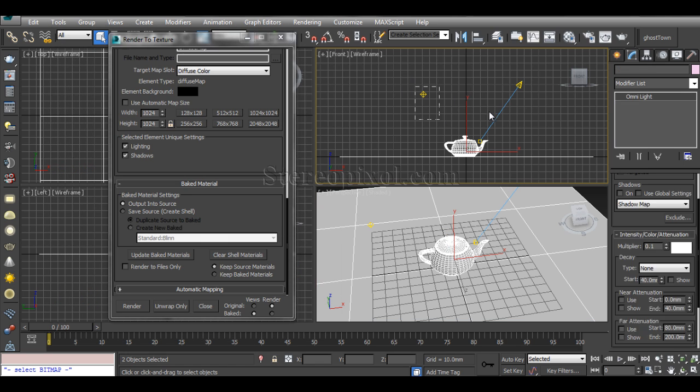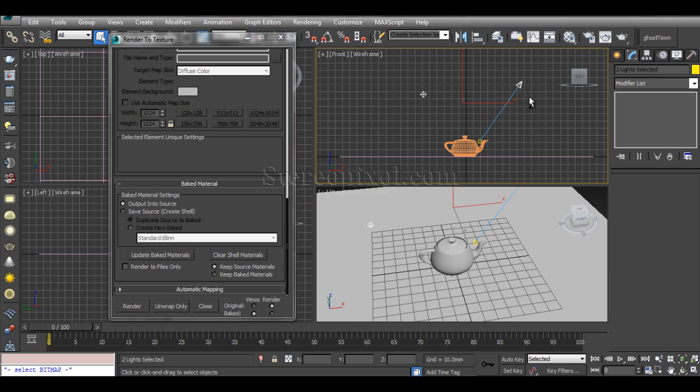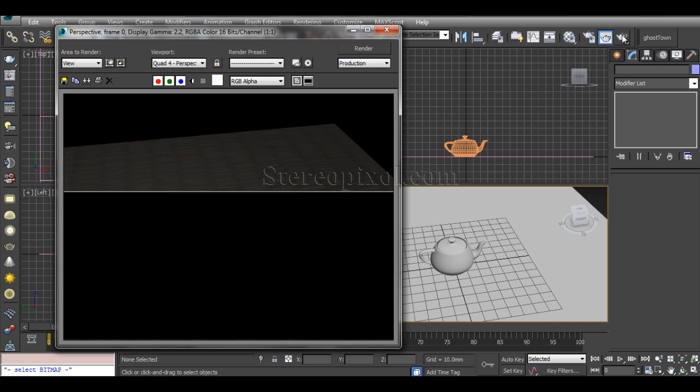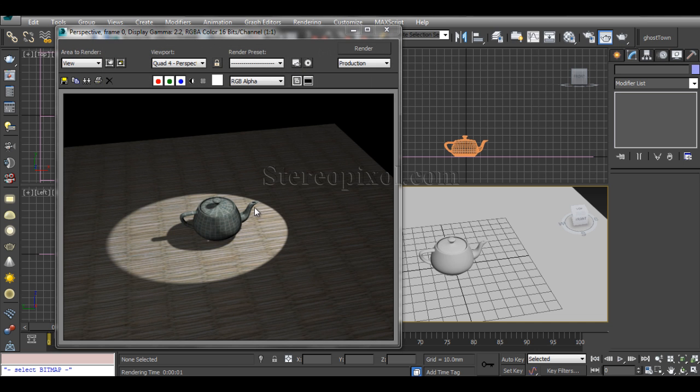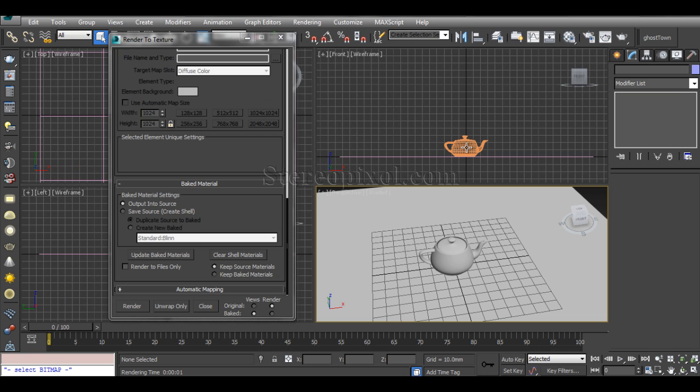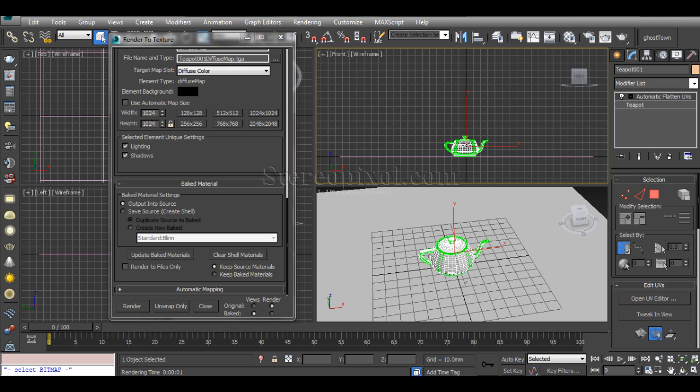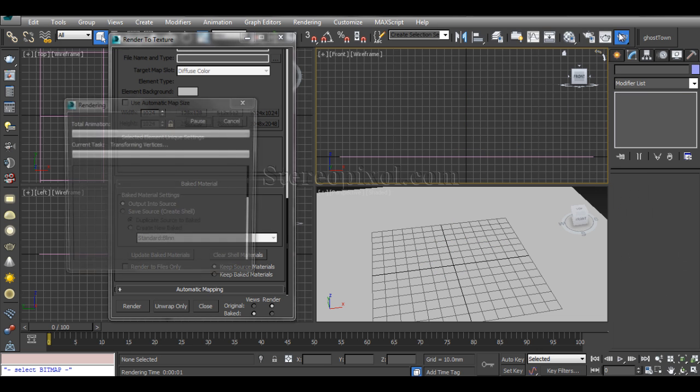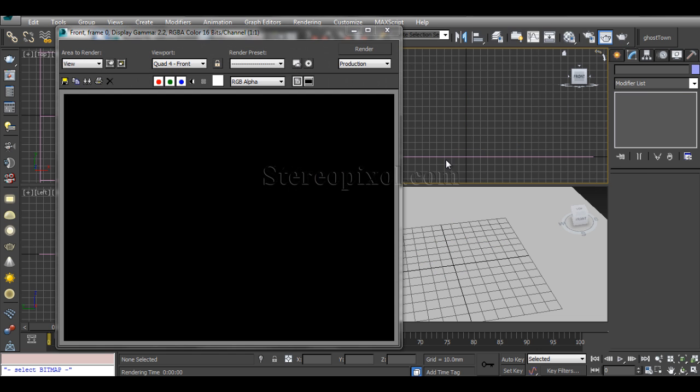Now if you select these two lights and hit delete, and then hit render, you can see even after I've deleted my lights, the effect of the lights is still coming.